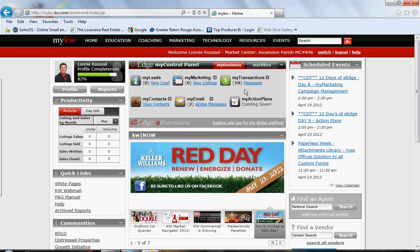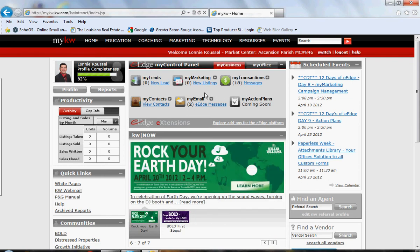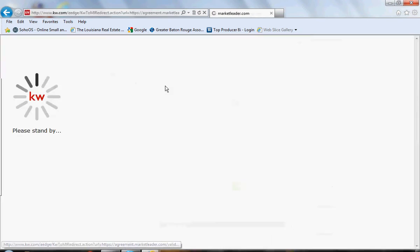This takes you to this page. Click on new lead, which takes you into your eEdge dashboard.